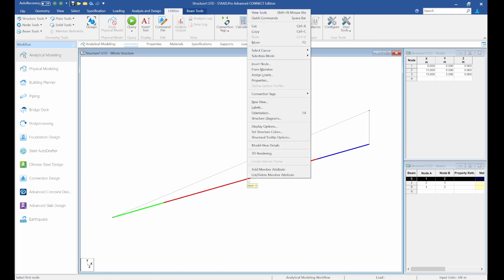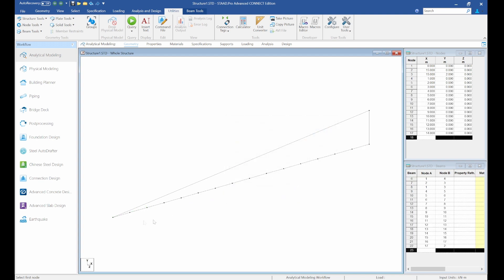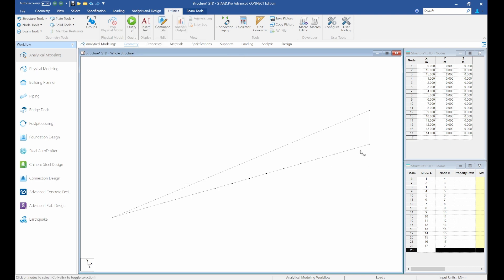Remove the node-to-node distance, select your beam cursor, right-click and insert nodes. I want to place nodes at every one meter, so I need 14 intermediate nodes. At the endpoint you can see every one meter marked, so click OK.